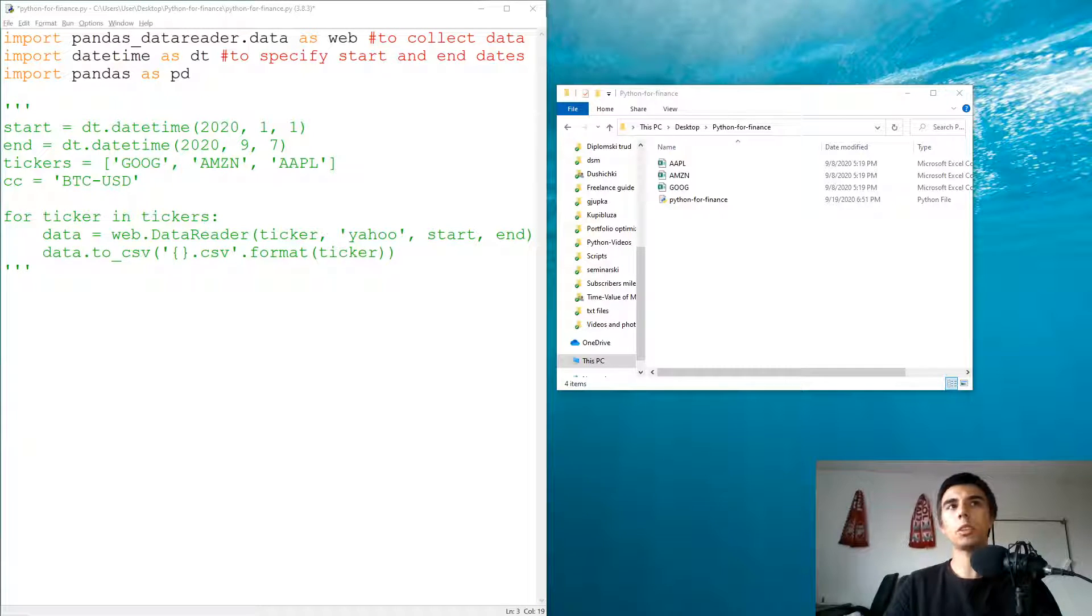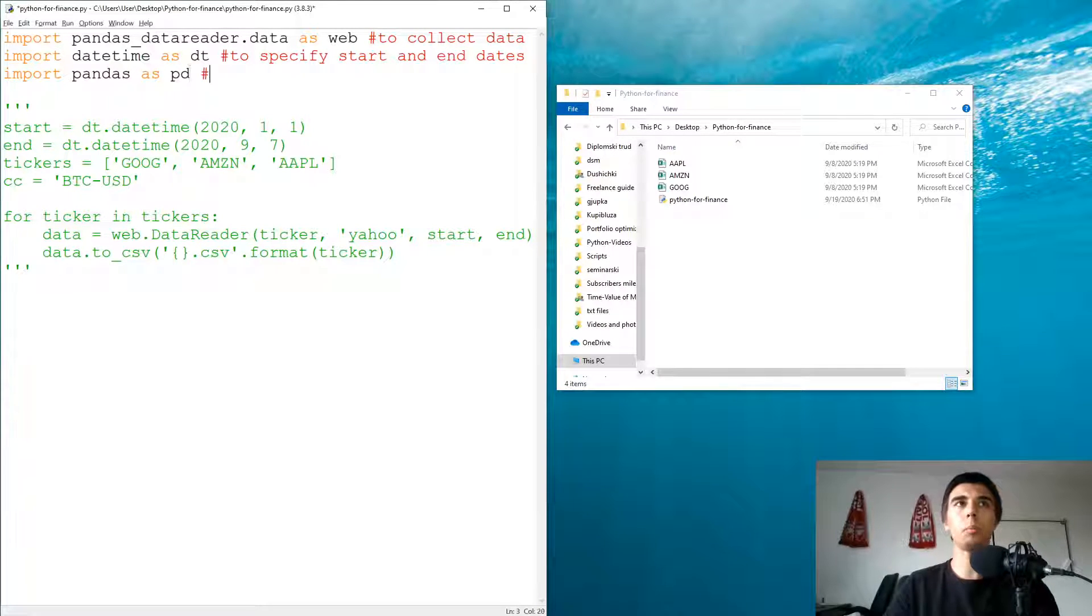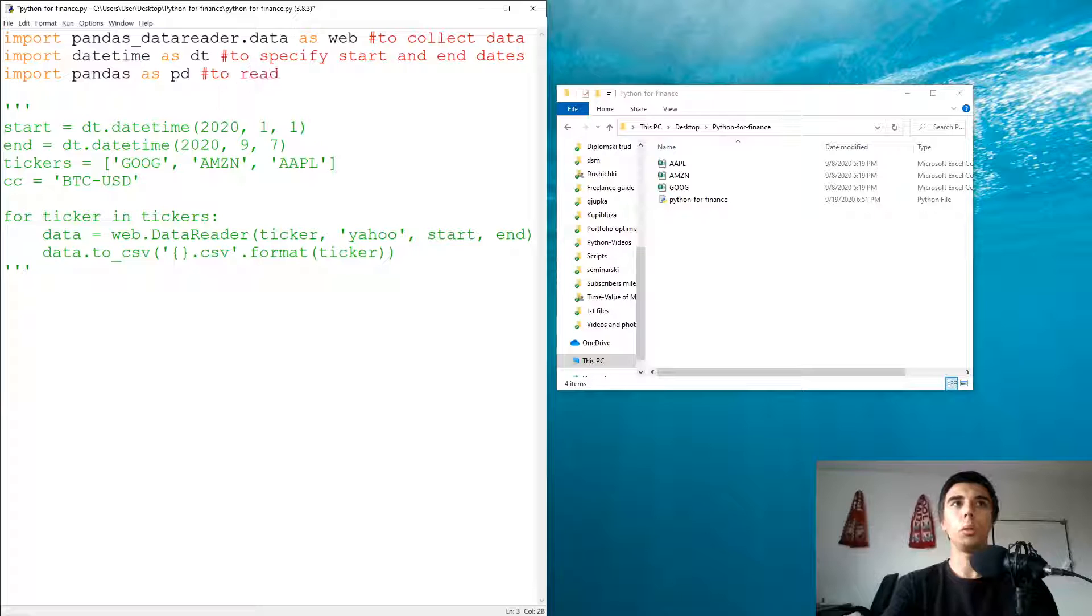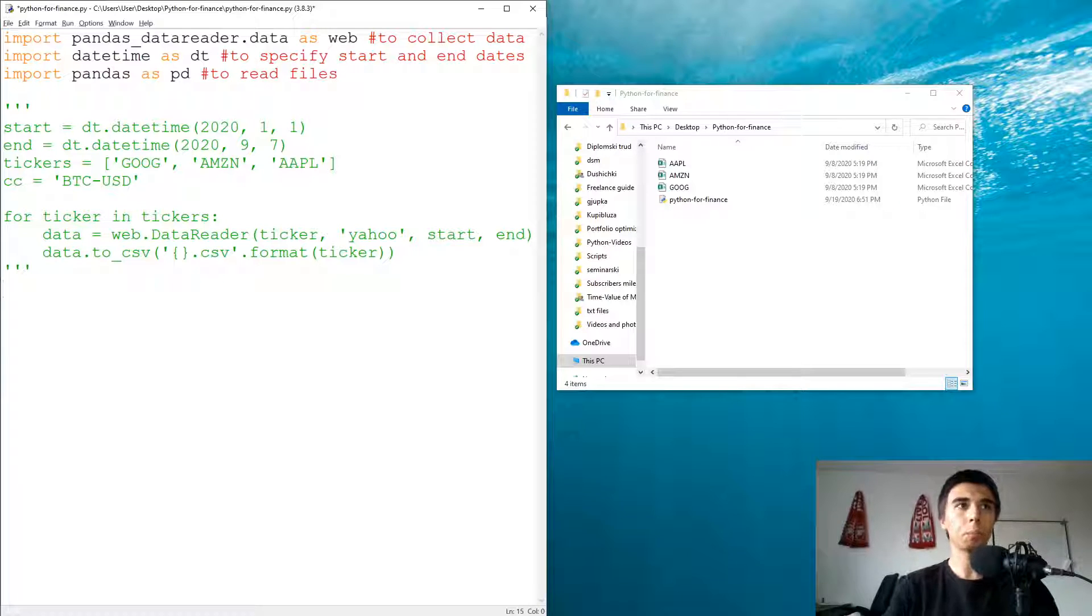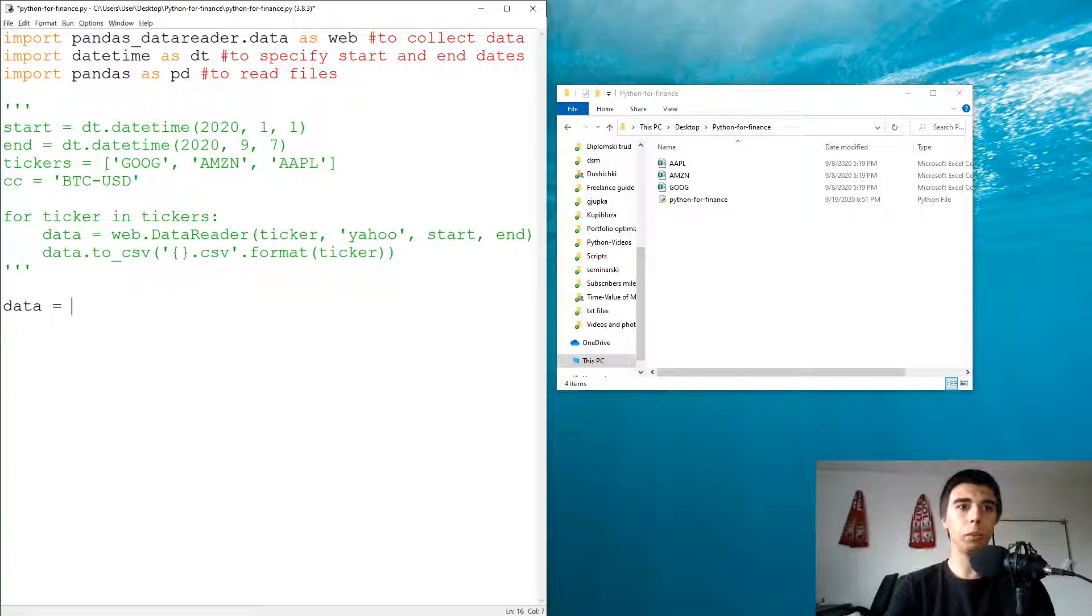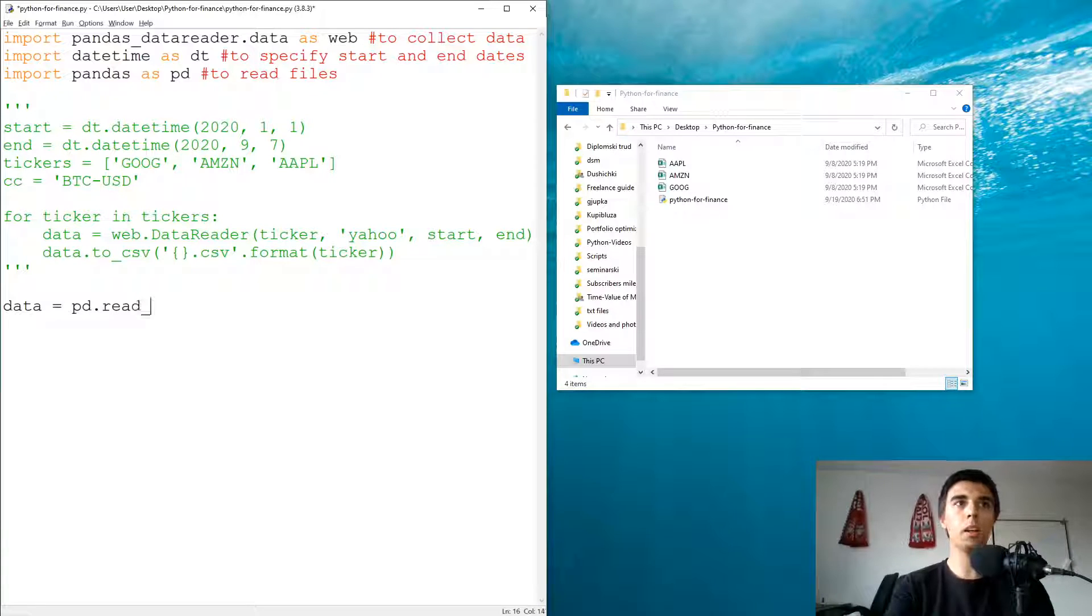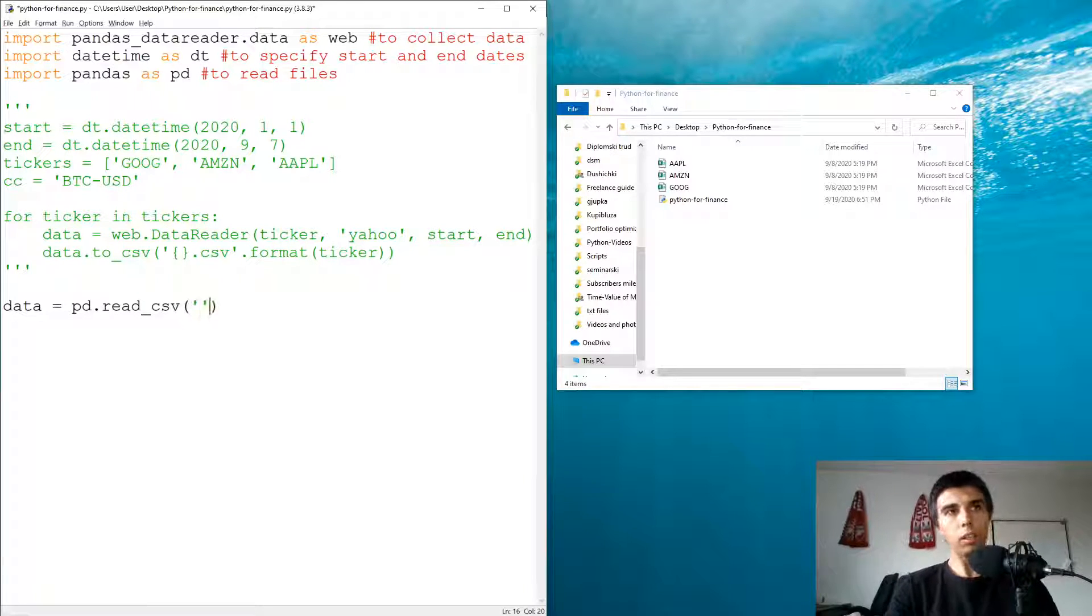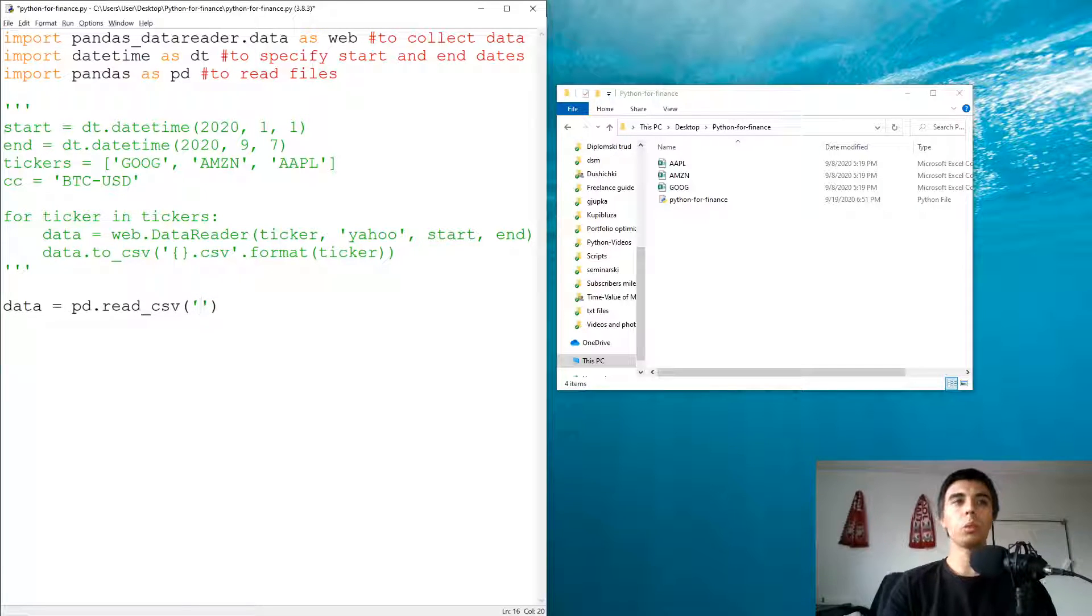We're going to import pandas as pd. This is actually the library that would help us to read files. Our data would be equal to pd.read_csv. In the brackets first we're going to specify the file name.